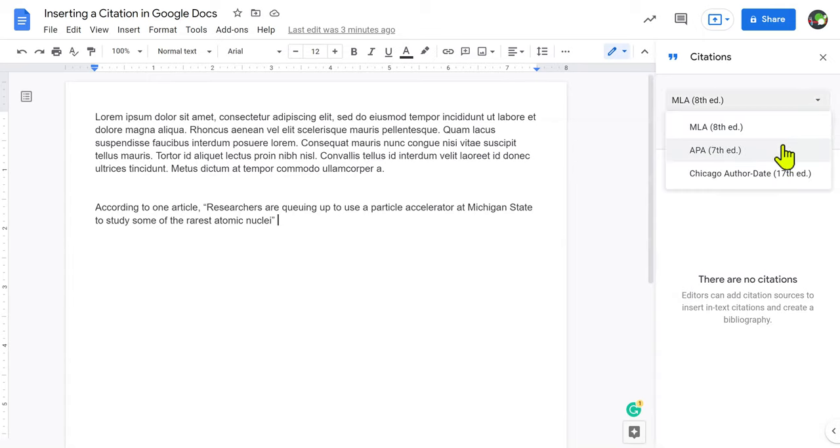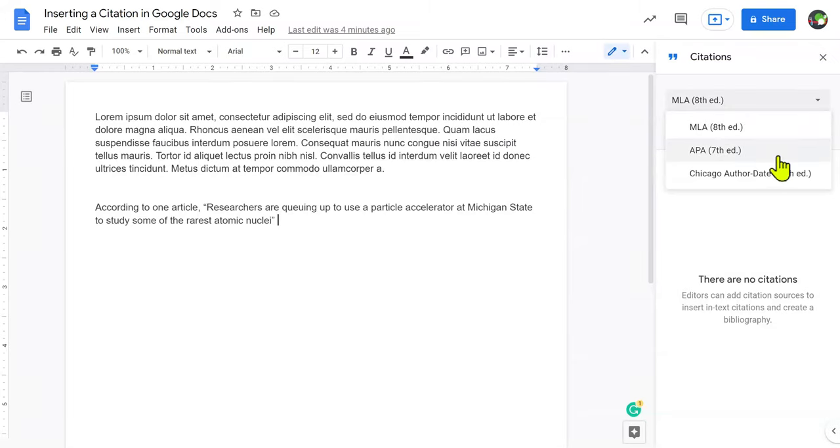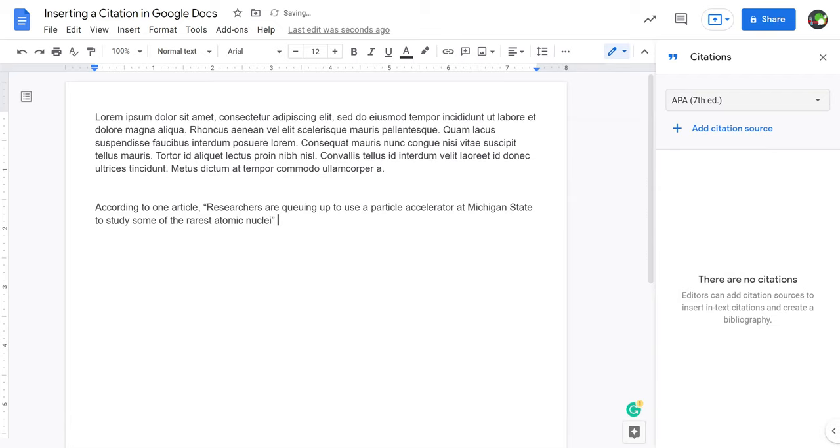There's two main types of citations that you're going to be dealing with. There's either MLA or APA. MLA is mostly meant for social studies and humanity documents, and APA is mostly for scientific documents. So we're going to choose APA because this is a science class.